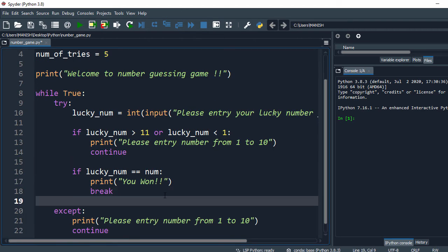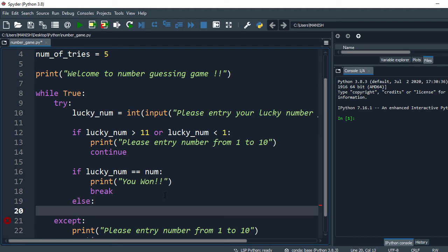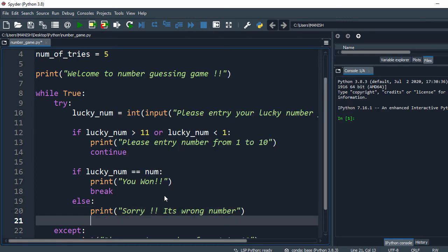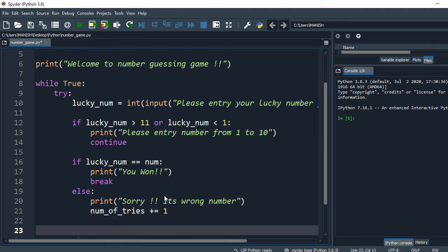if the guess is wrong, in that case we'll have an else block. First we print a message, and in the next step we increment the number of tries. At the same time we check if tries is greater than three, then we have to break the loop.